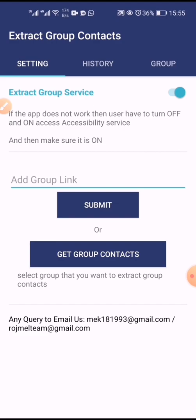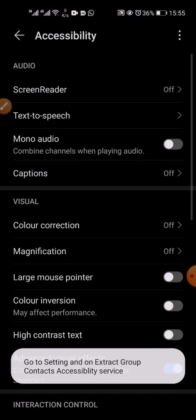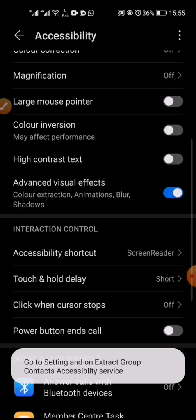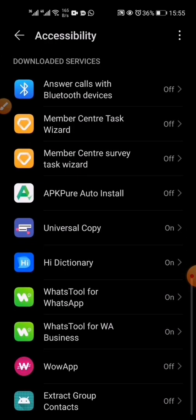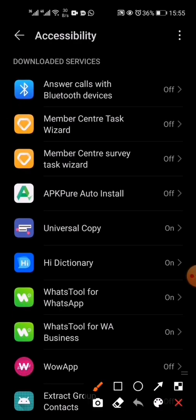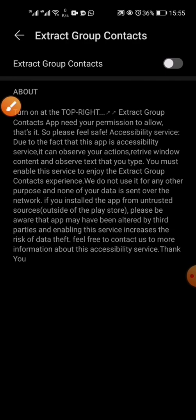This is the Extract Group service, and it will ask you to go into your settings to turn it on. You toggle it — turn it off and on again — so it asks you to go into the phone's accessibility settings to enable it. You can see down here that Extract Group Contact is listed but it's turned off, so we turn it back on.